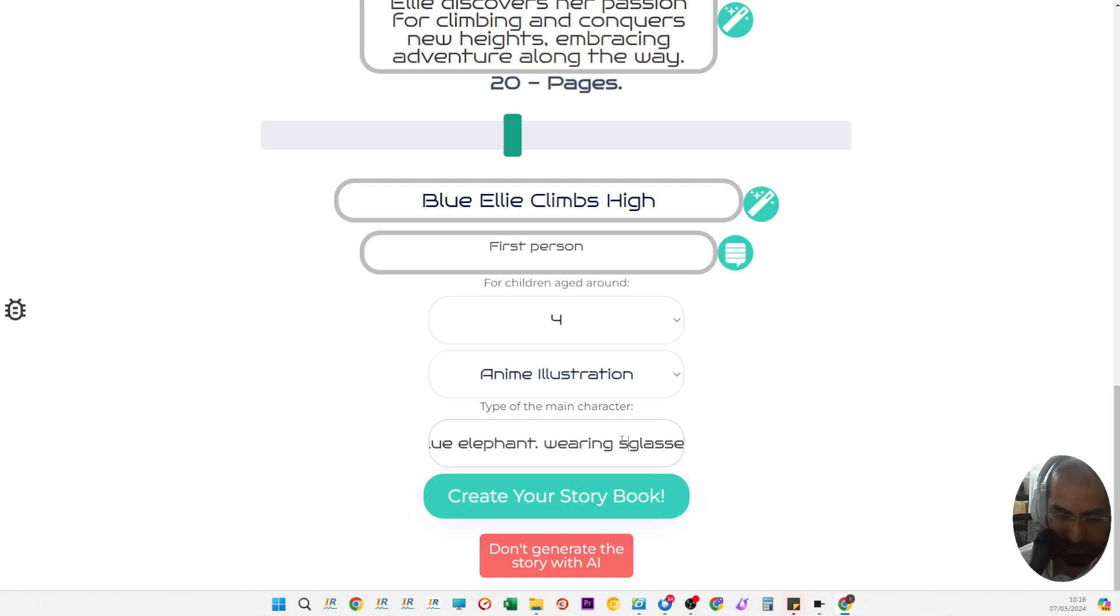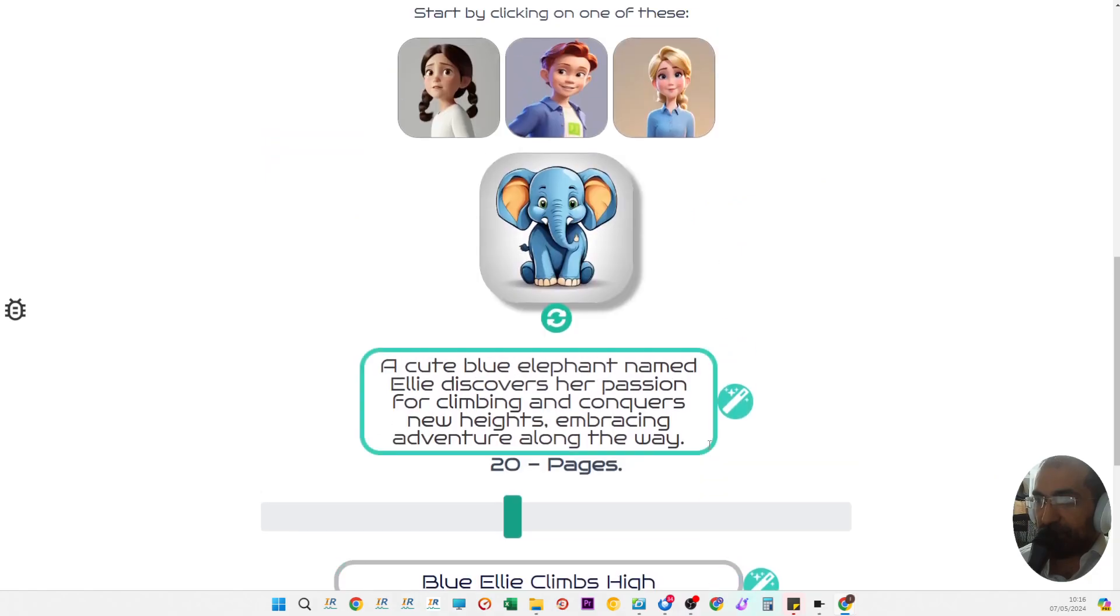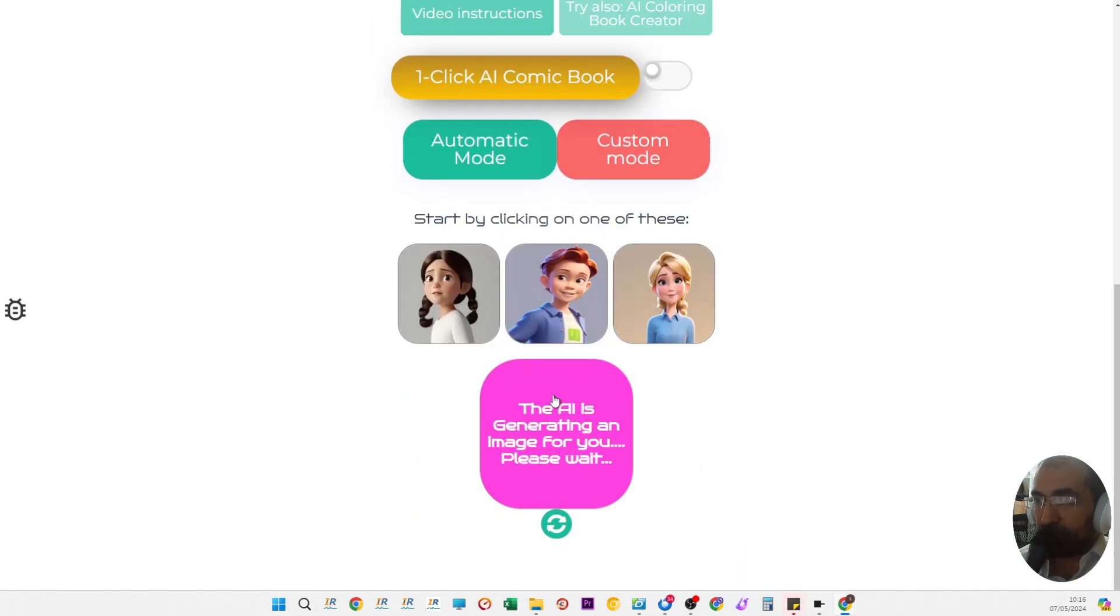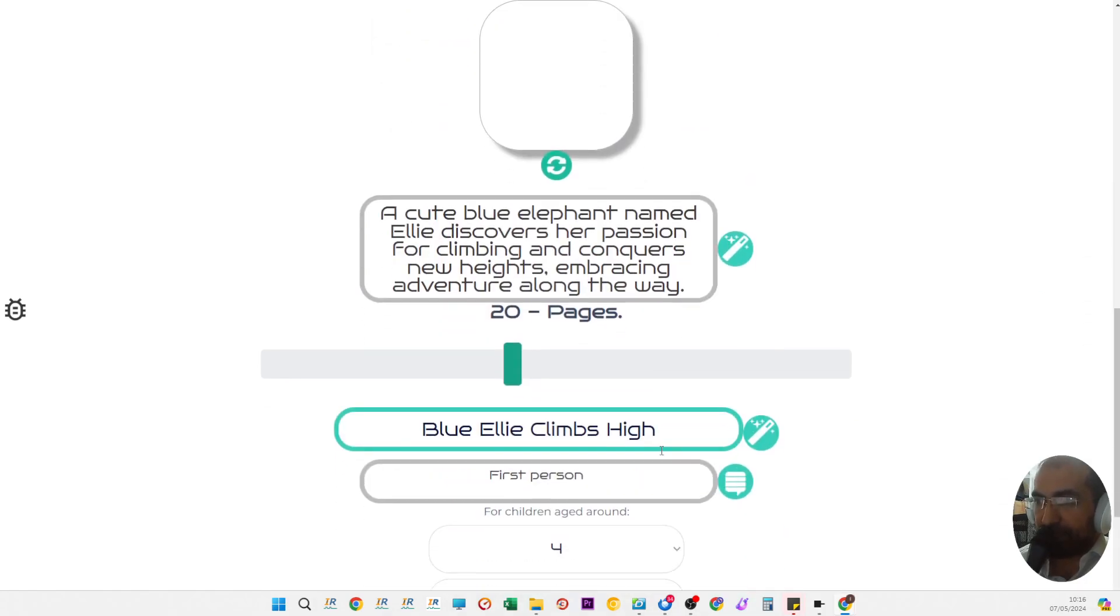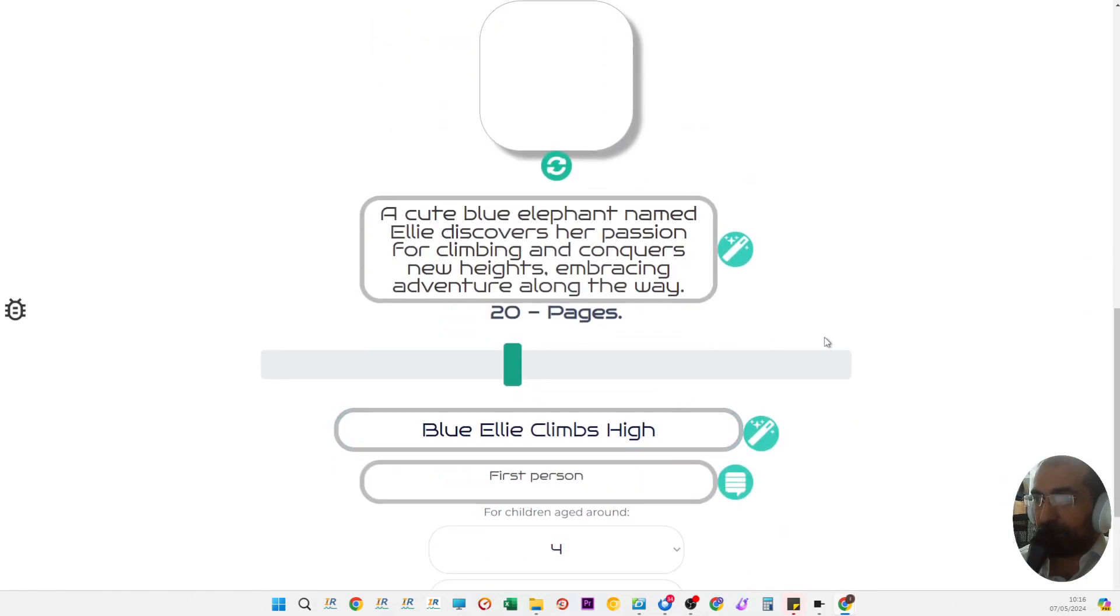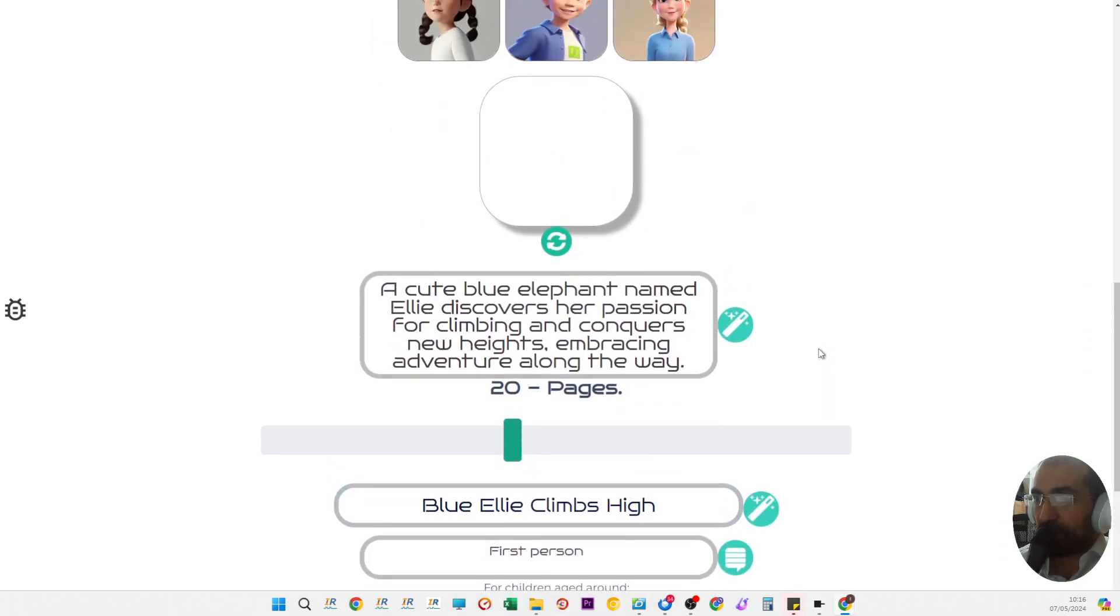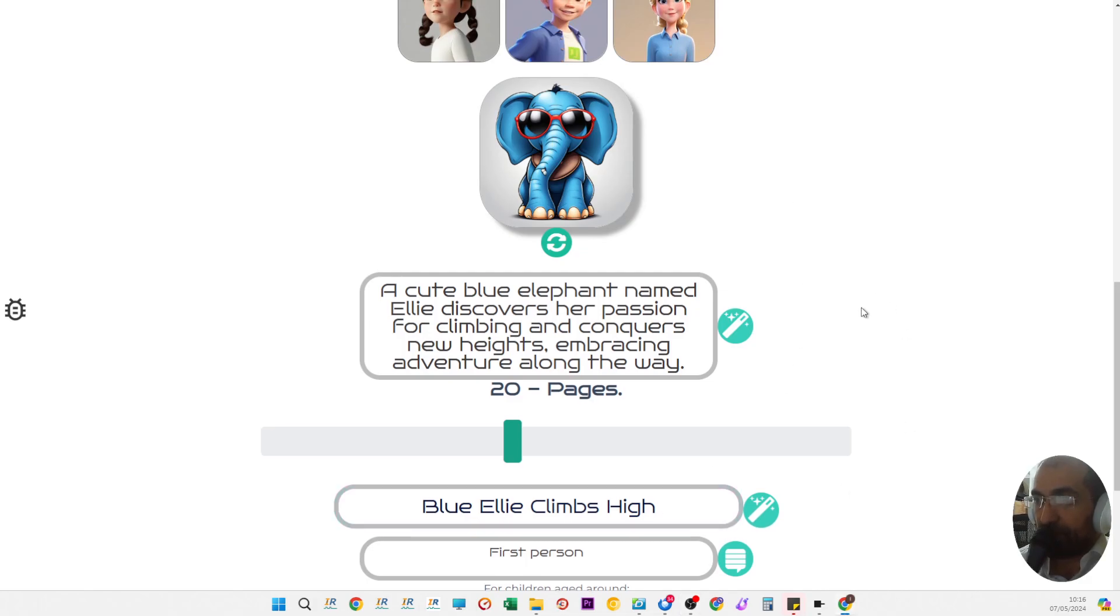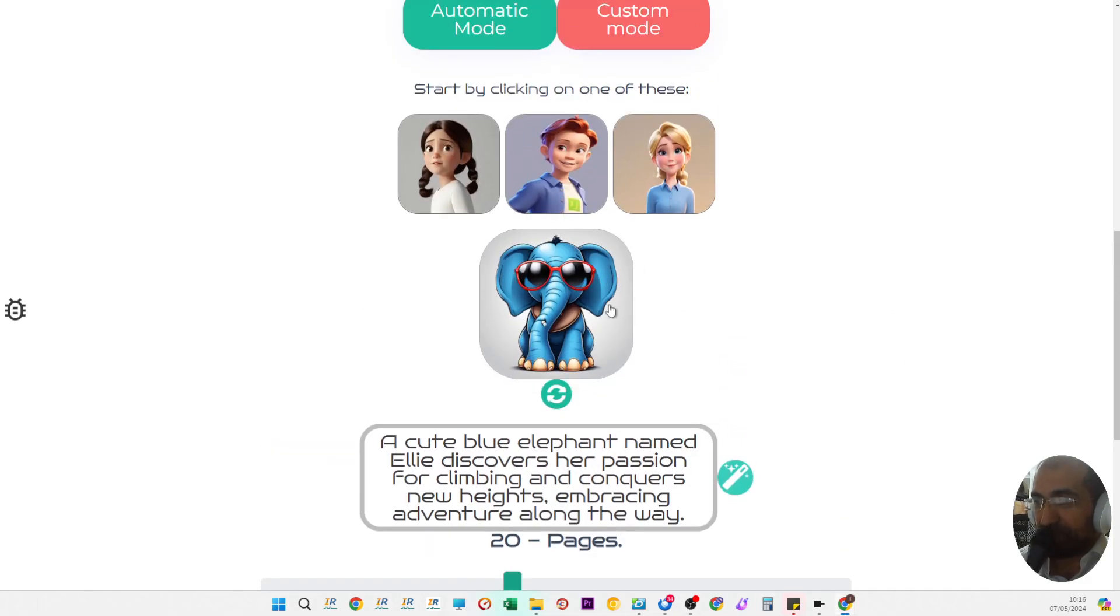If you need to change anything, the description is down here. If you need it wearing glasses or sunglasses for example, you just change it there and click the refresh button. The AI will now generate an alternative image which will be almost identical, just this time with glasses on.